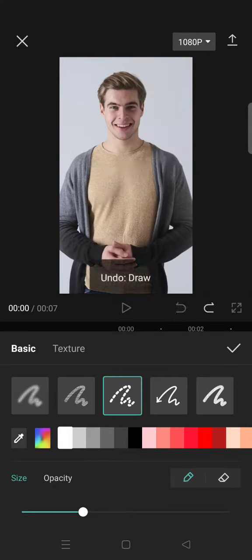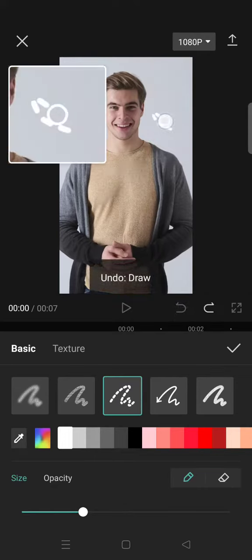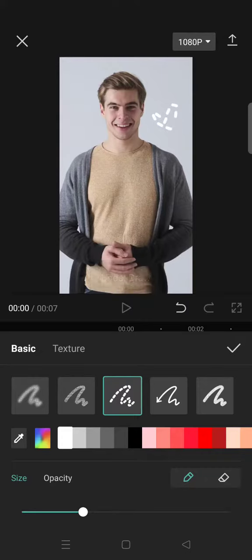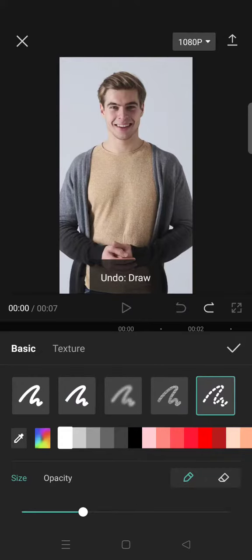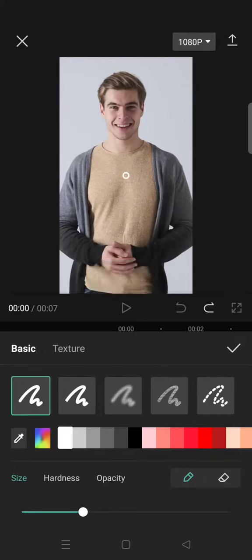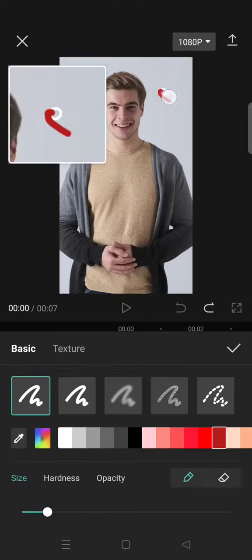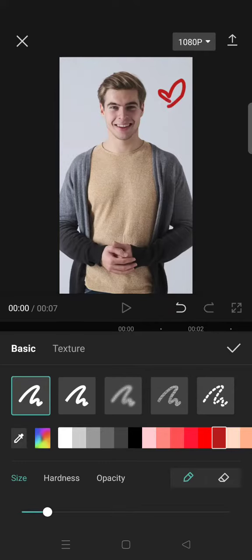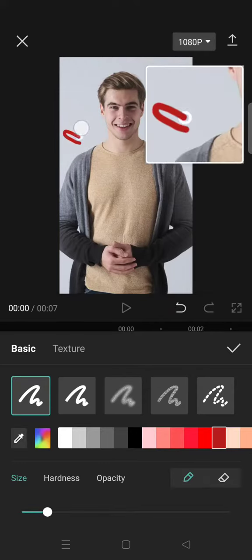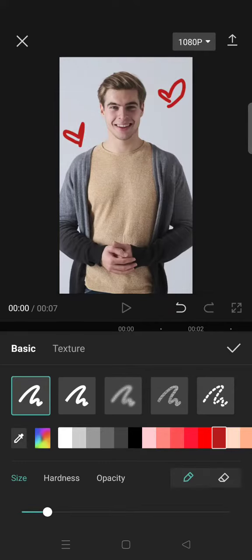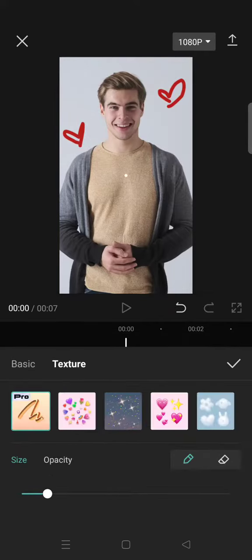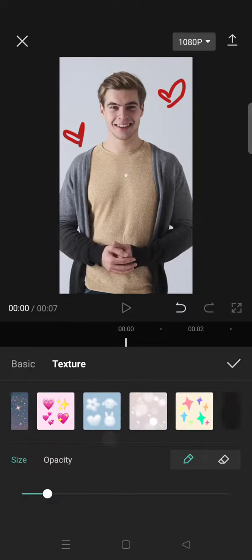You can always draw doodles like this. So let's say I want to draw a love doodle. You can just draw it like this, or you can also use the texture.